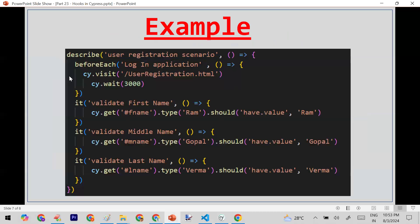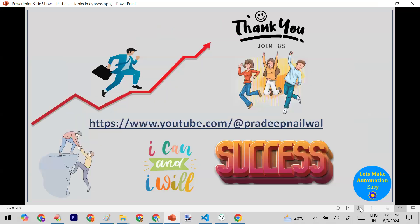You can use beforeEach to visit your application before every test, for example. If you have any doubts, put them in the comments. If you liked the video, click the like button and don't forget to subscribe to the channel.